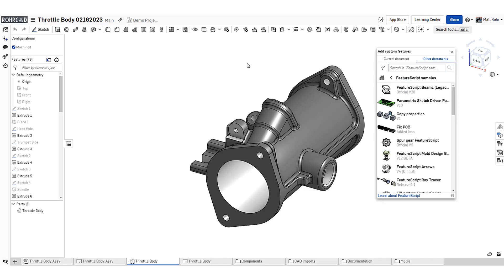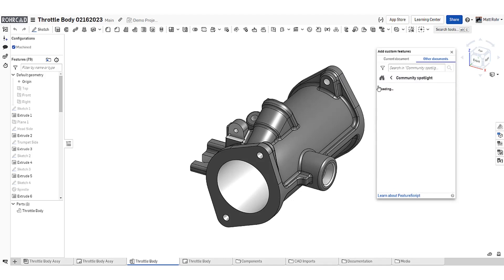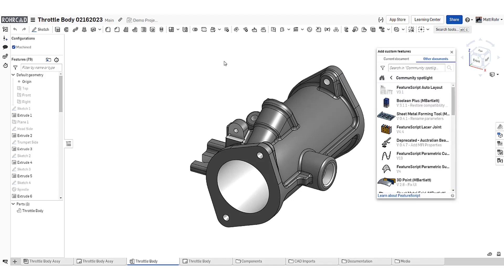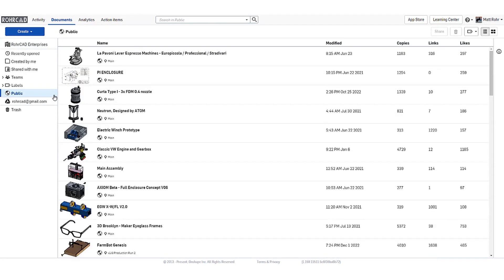The FeatureScript Spotlight filter displays custom feature examples built by Onshape staff. The Community Spotlight filter displays a curated list of custom features built by the Onshape community. You can also search for public Feature Studios.